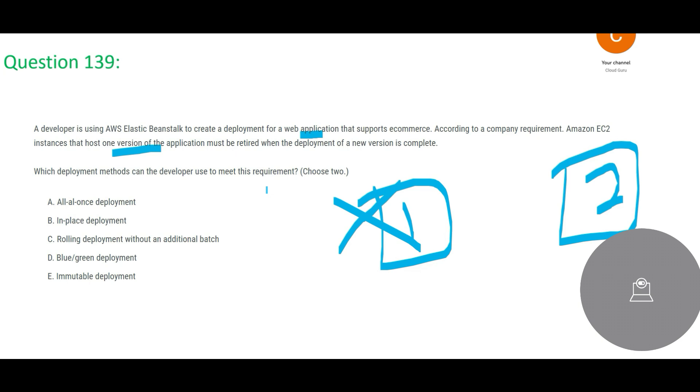And these guys are questioning: you have various deployment mechanisms. Among those various deployment mechanisms, which one would be more apt for this scenario? So you have to choose two answers, it's not just one answer - two answers. And that is why you see five options, so that things can be confusing for you and you make mistakes while answering this question.